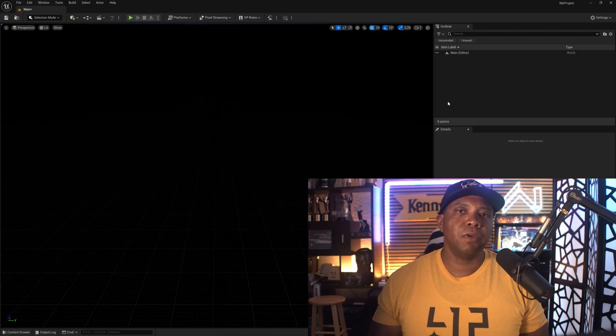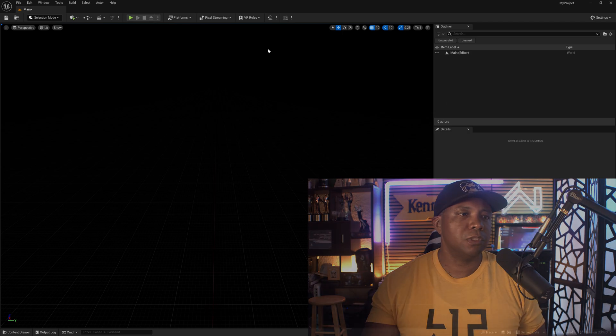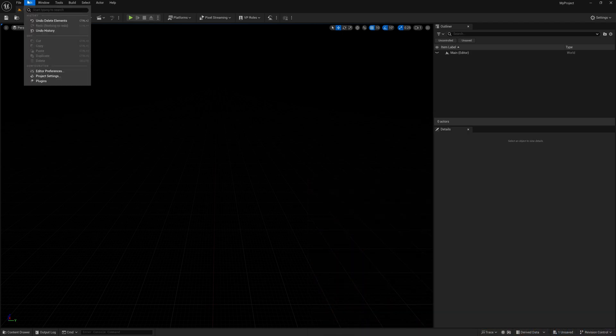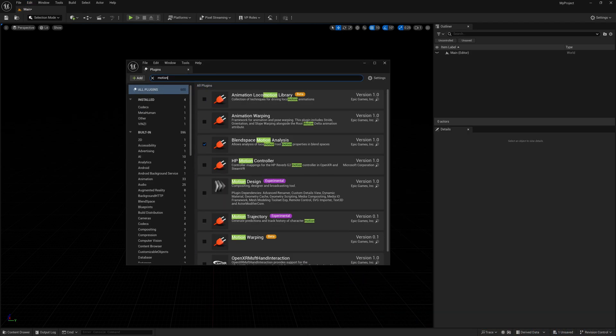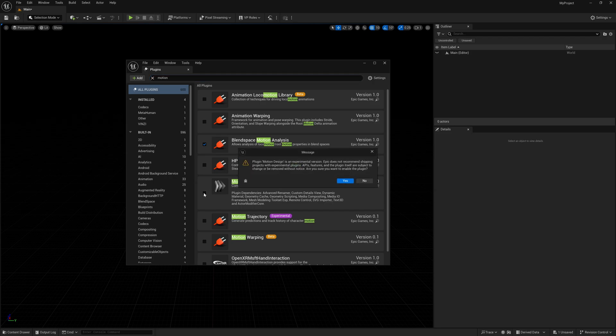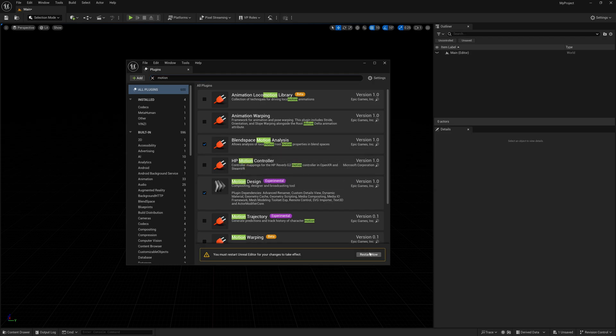First, we want to activate the motion design tools. We're going to come up here to Edit, come down to Plugins, and type in motion. Then right here we're going to click on Motion Design, but before we hit restart, we want to activate one more thing that's not a plugin.